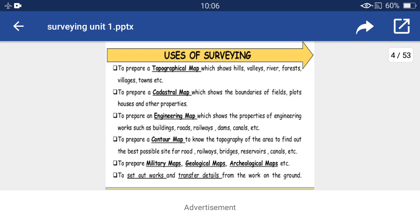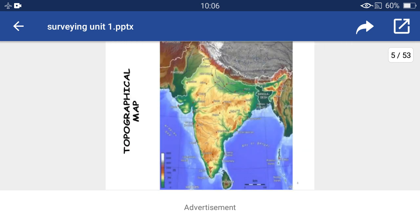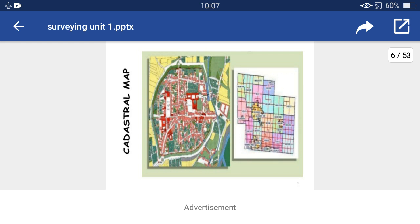It is also used to set out works and transfer details from the work on the ground. This is the topographical map of India. Topographical maps show natural features like rivers, streams, hills, and some artificial features like roads, railways, towns, and villages.